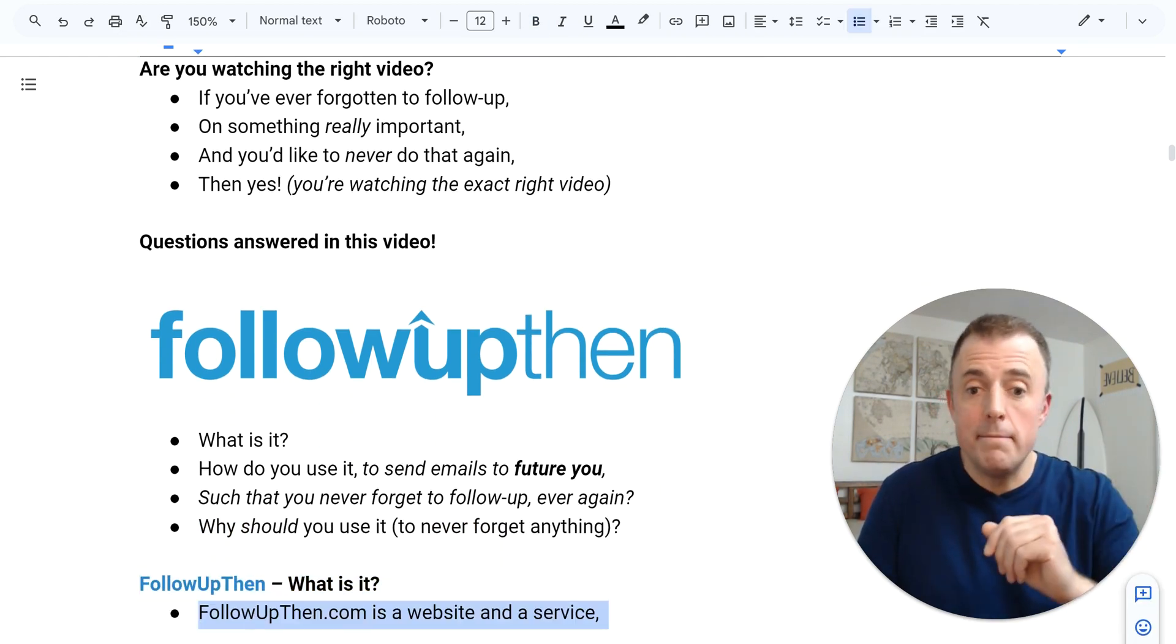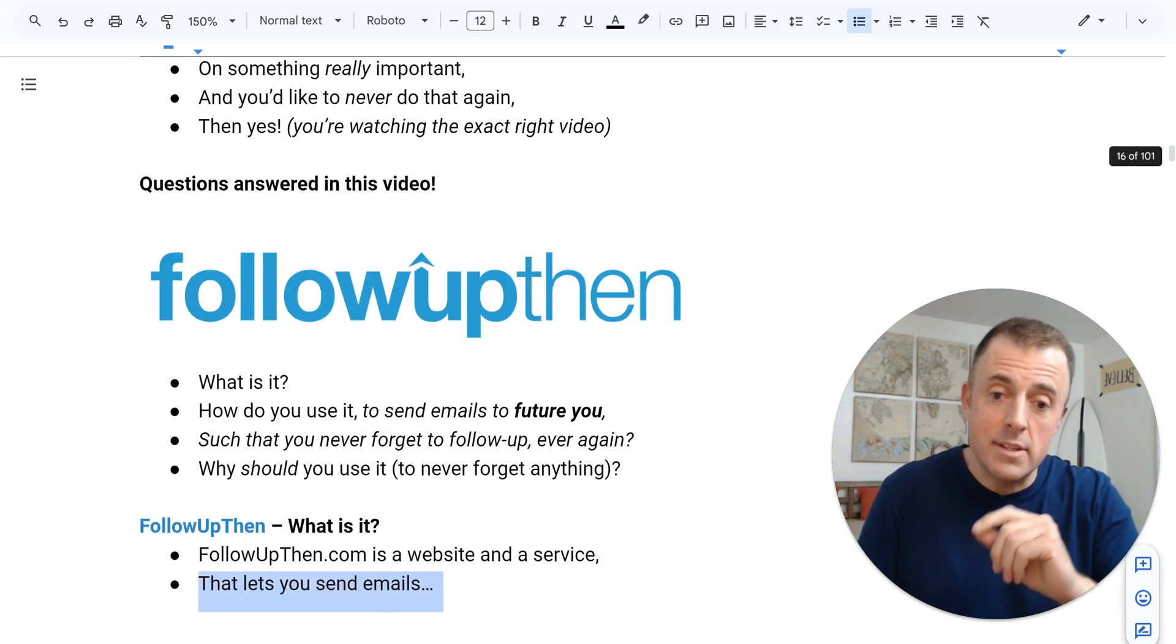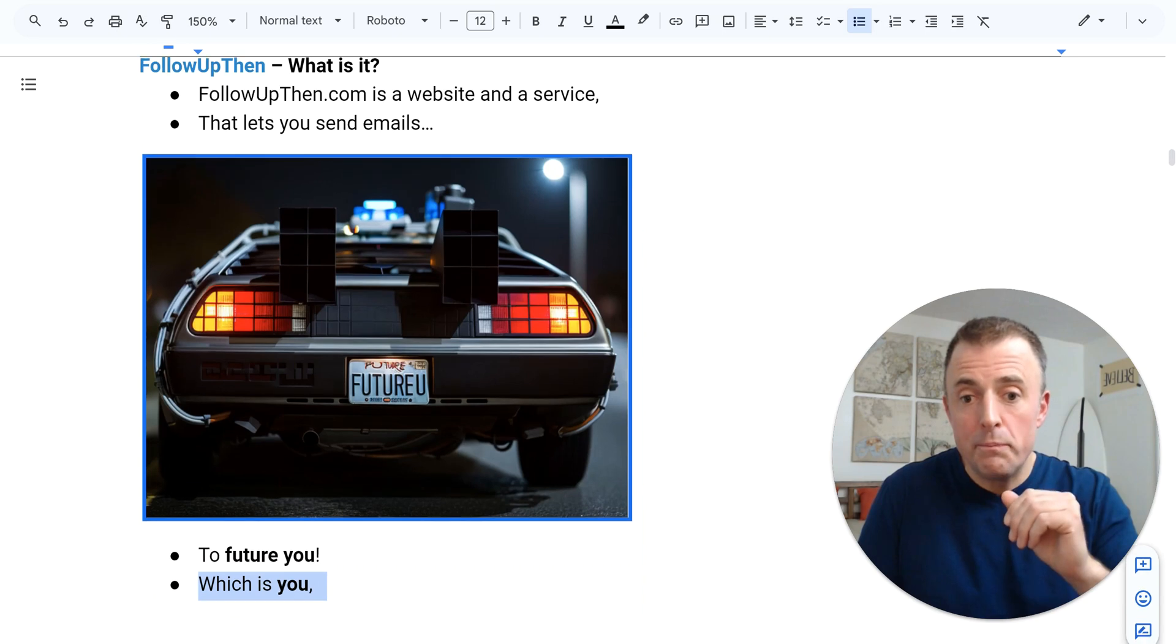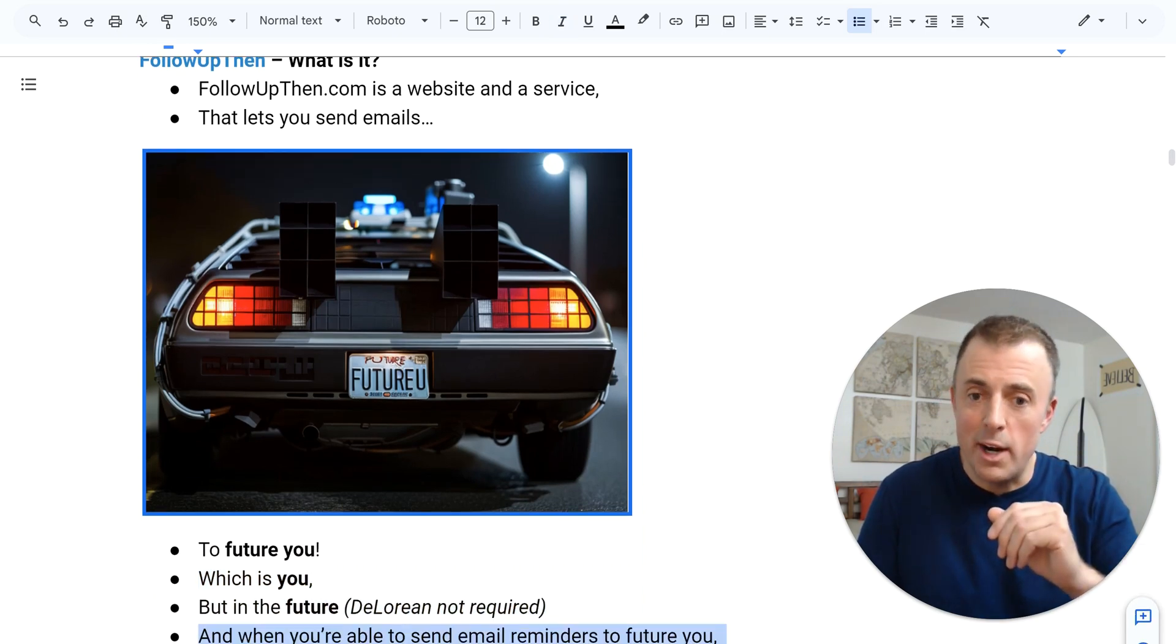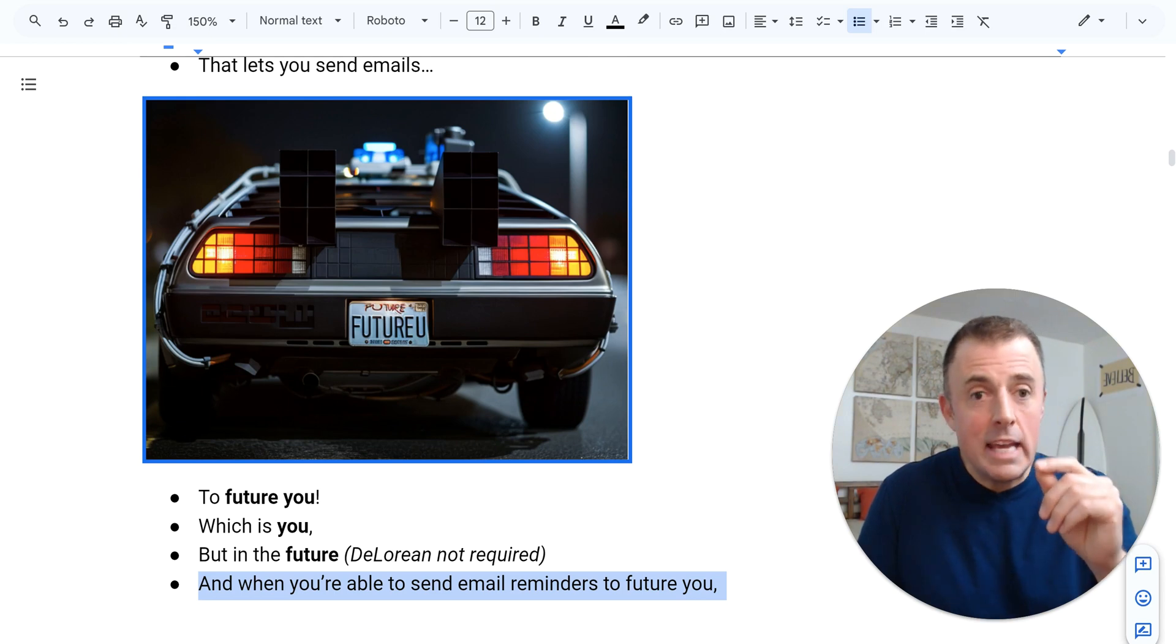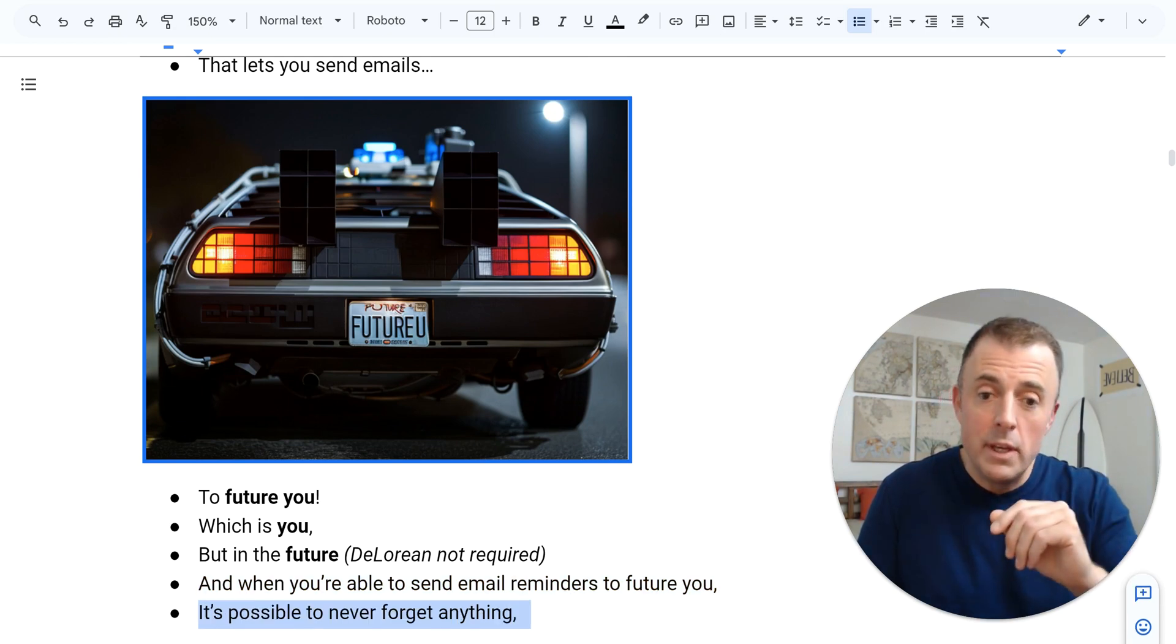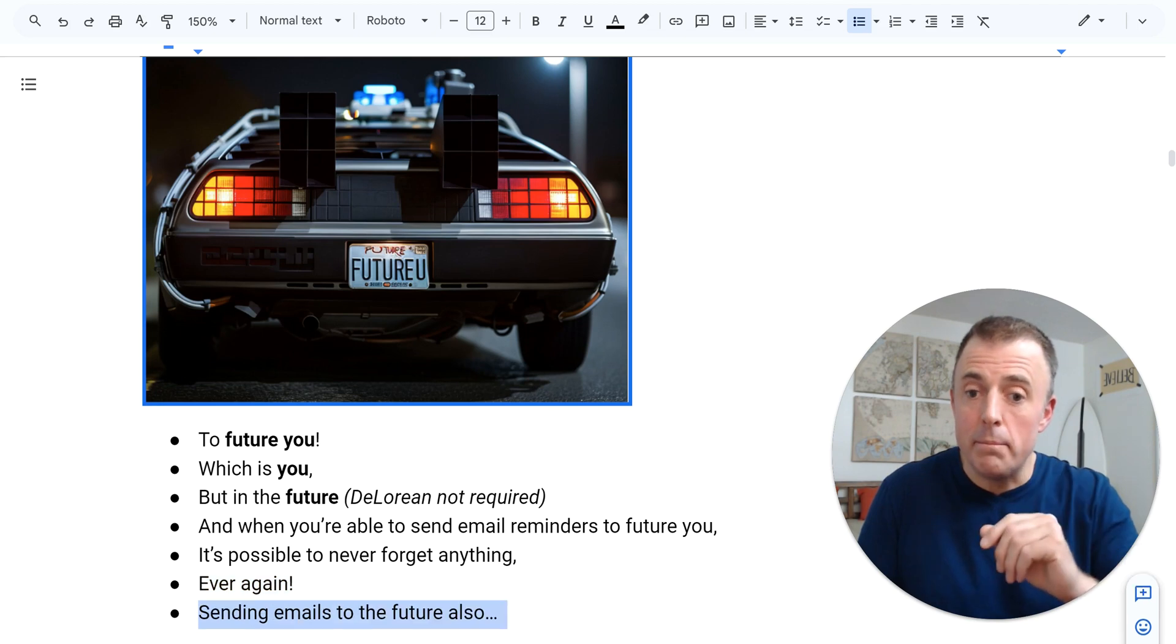FollowUpThen. What is it? FollowUpThen.com is a website and a service that lets you send emails to future you, which is you, but in the future. DeLorean not required. And when you're able to send emails to future you, it's possible to never forget anything ever again.